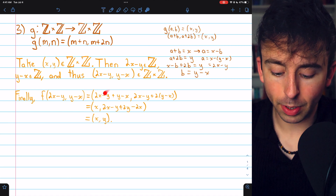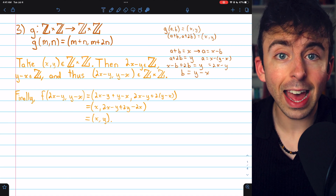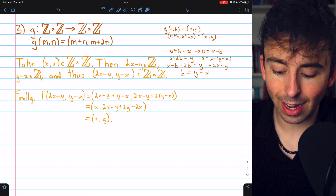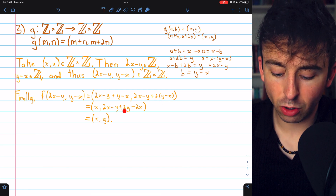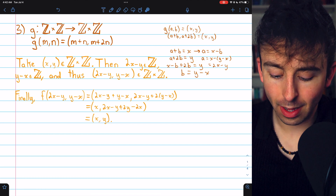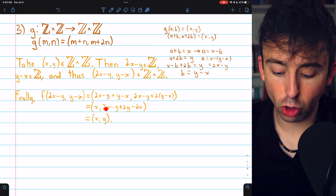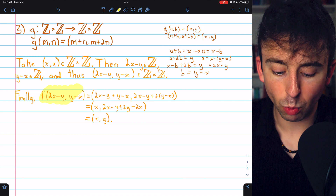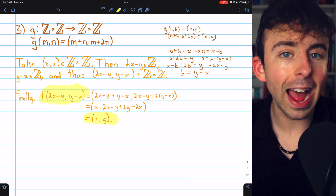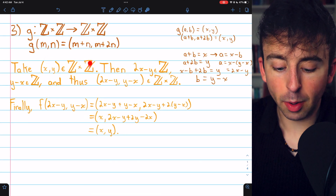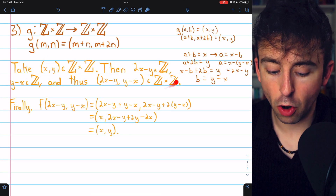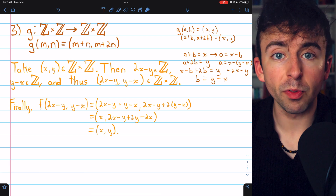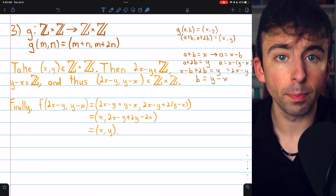By definition of our function, that equals the ordered pair (2x minus y plus y minus x, 2x minus y plus 2 times (y minus x)). Simplifying: the first coordinate gives minus y plus y equals 0 and 2x minus x equals x, so the first coordinate is x. The second coordinate gives 2y minus 2x plus 2x minus y equals y. So f maps (2x minus y, y minus x) to (x, y), proving f is surjective onto the Cartesian product of integers by integers.